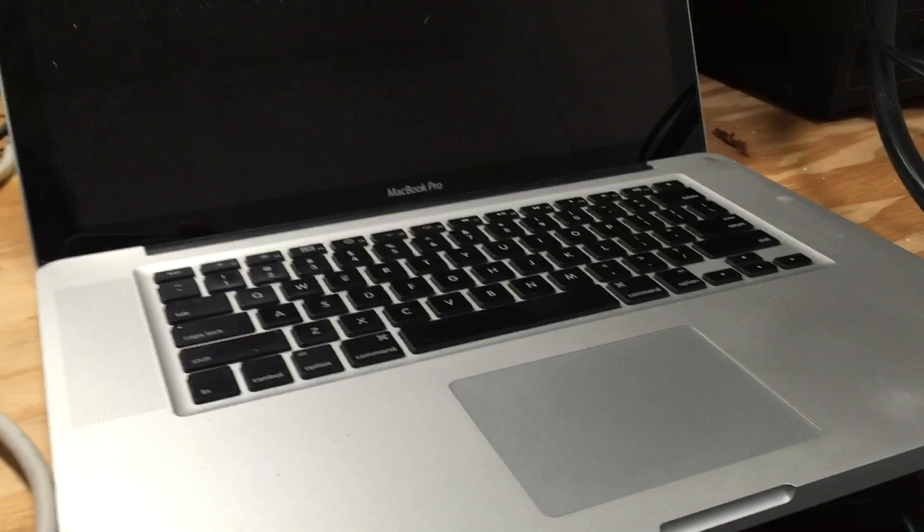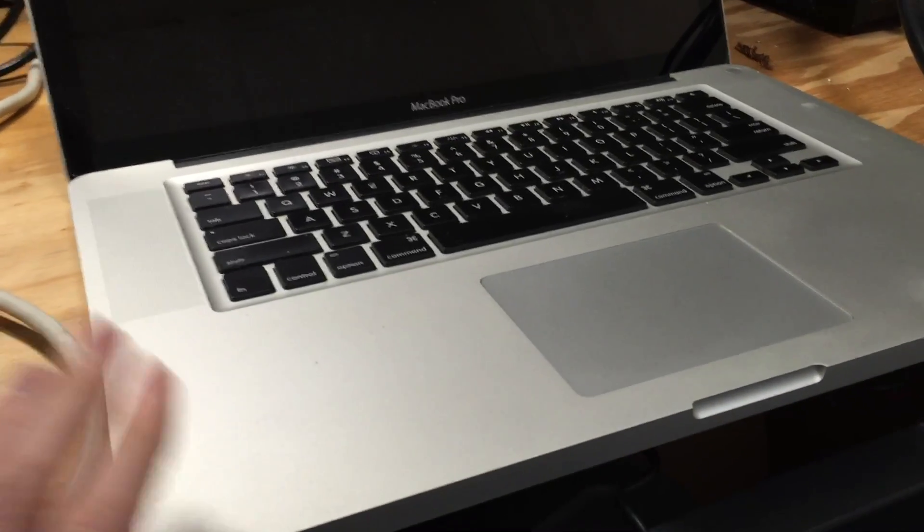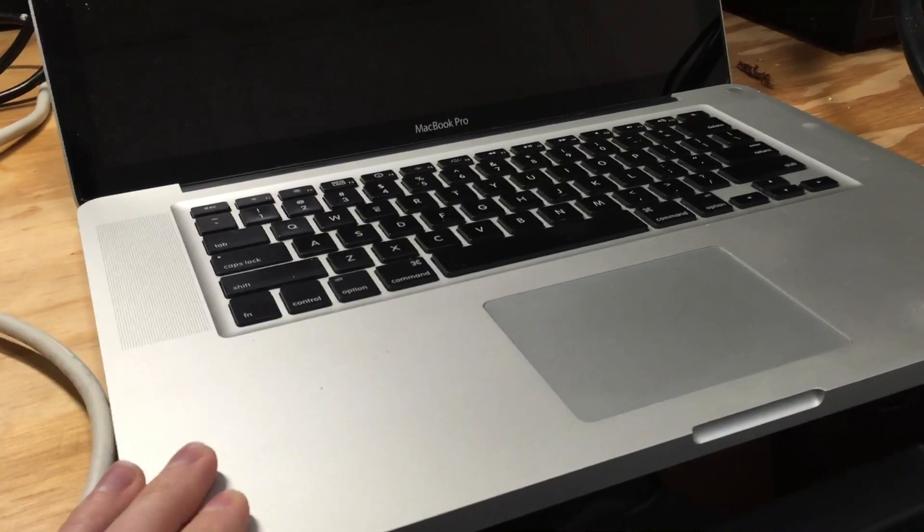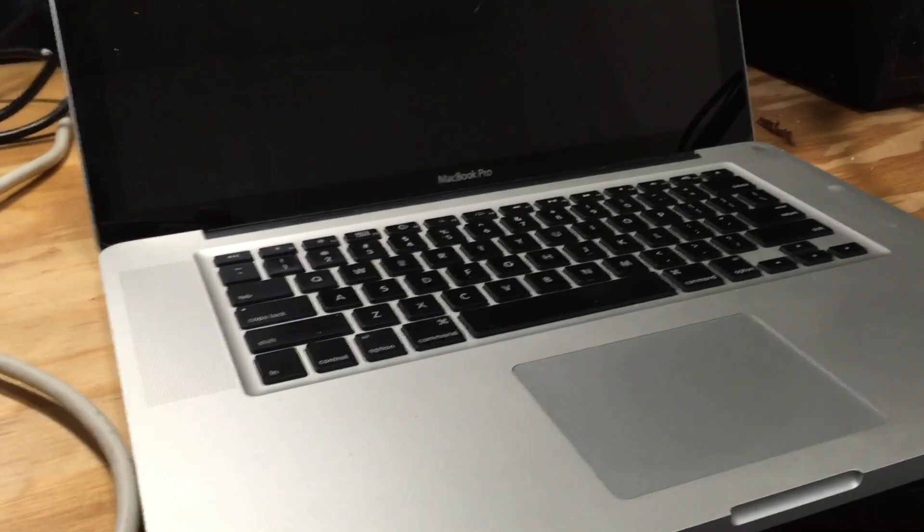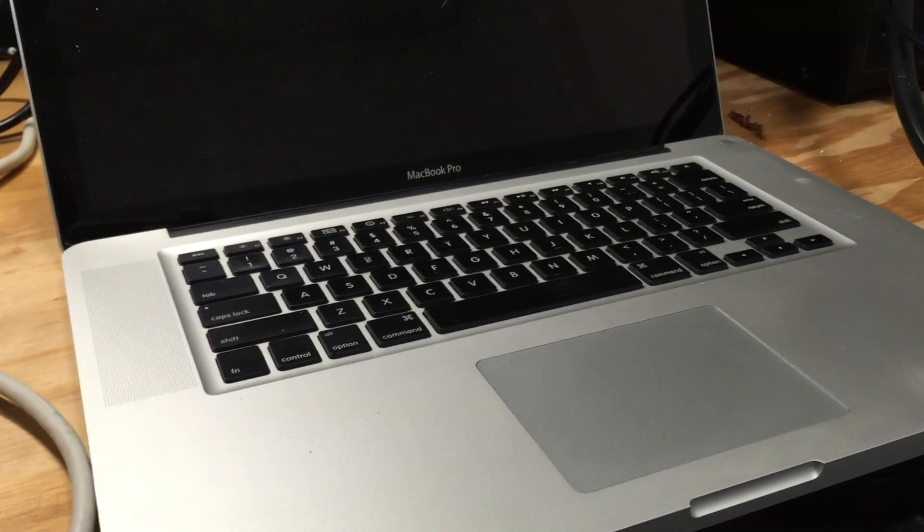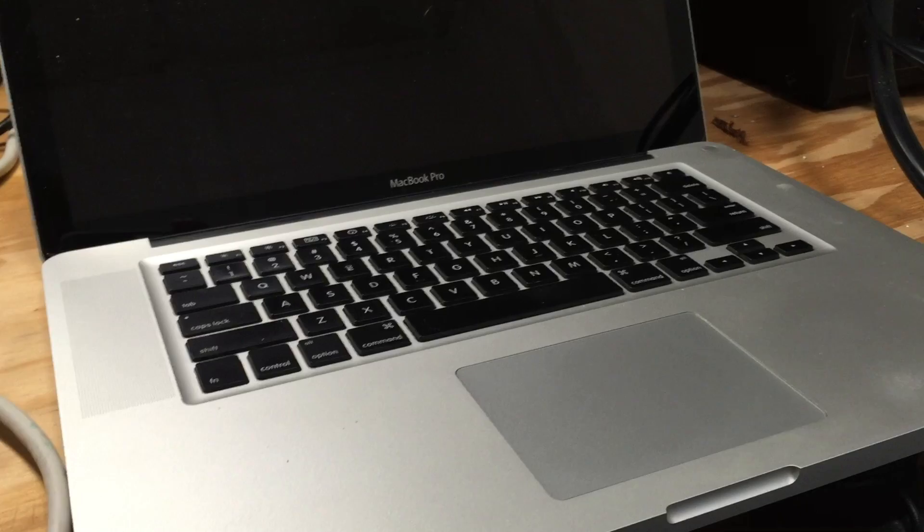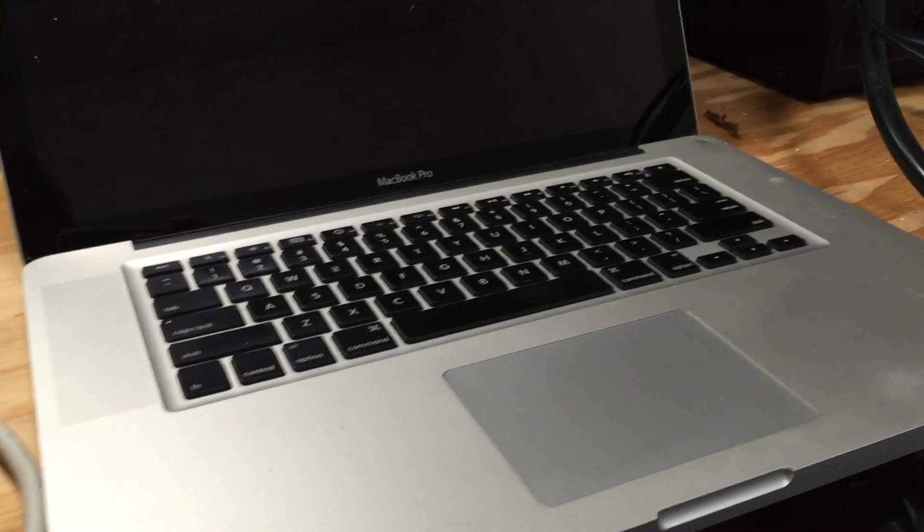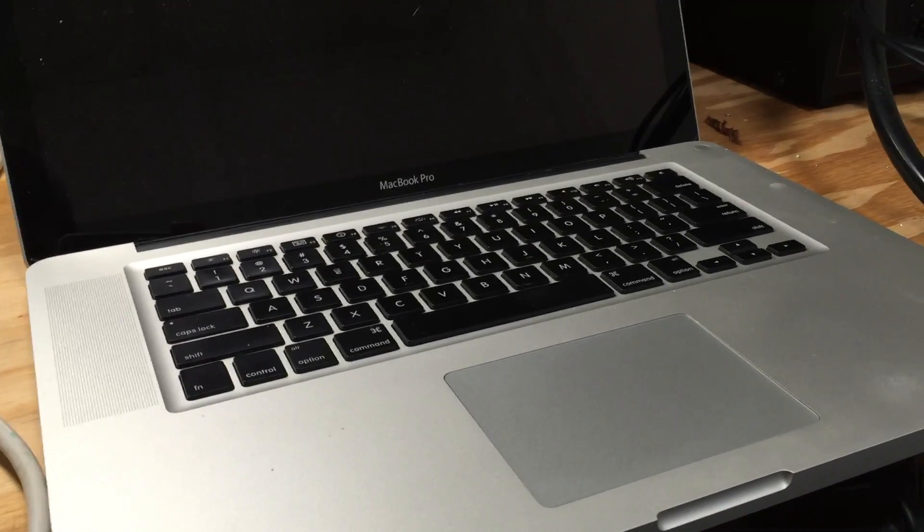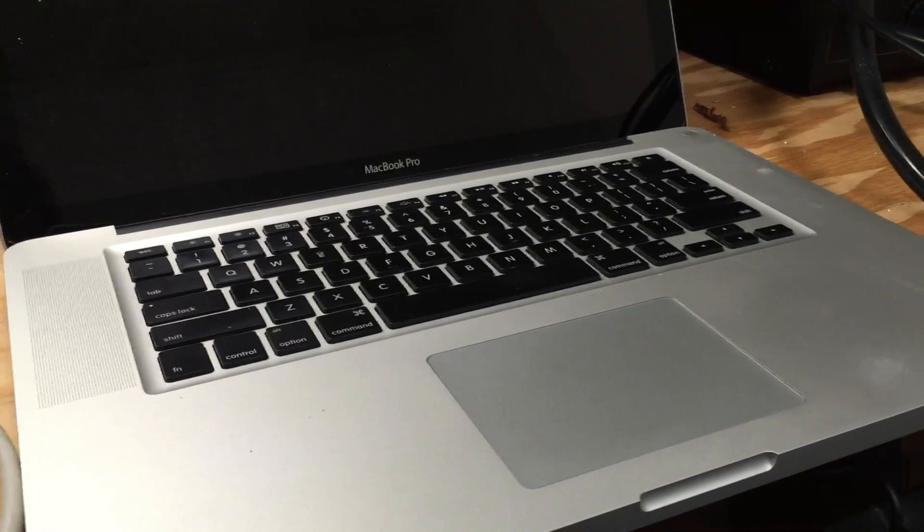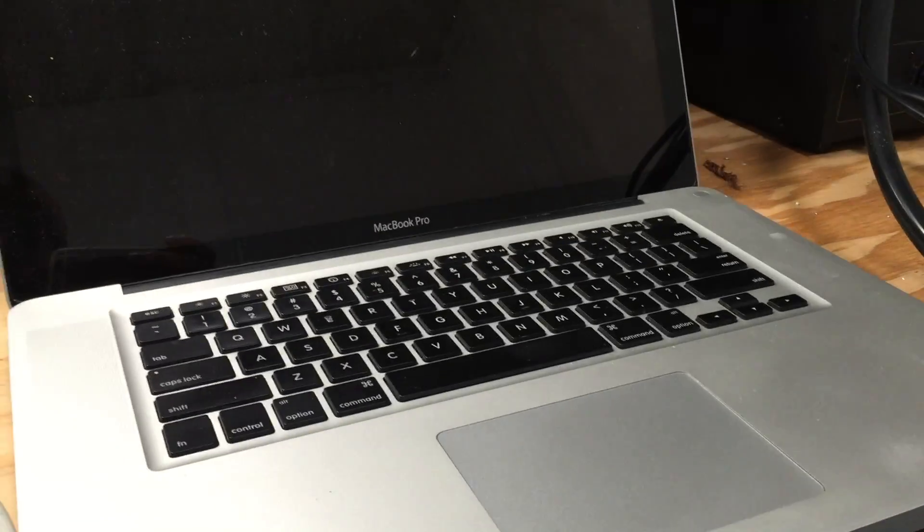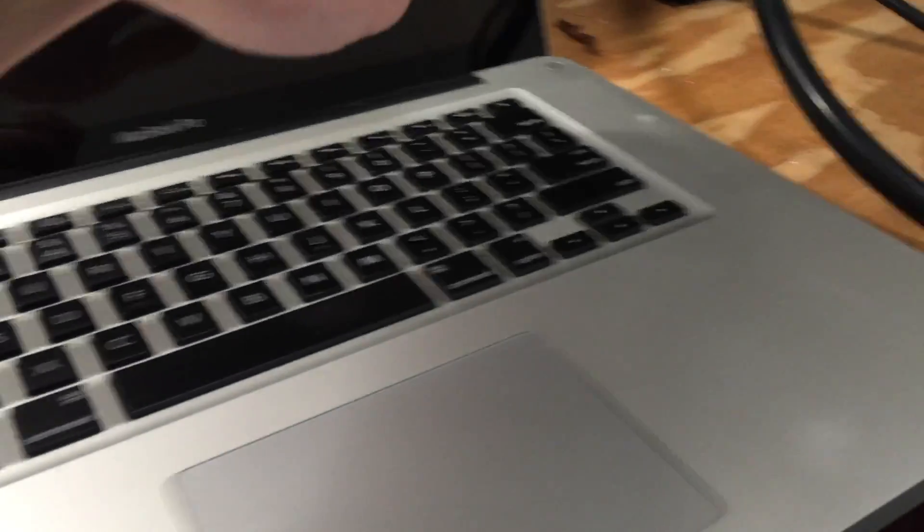So before we get started I'm going to go ahead and boot up this machine. Now this machine of course is a 2011 15-inch Apple MacBook Pro with a defective dedicated AMD GPU and I am going to be using it to demonstrate this process. So I'm going to go ahead and power it on and show you what it currently does.